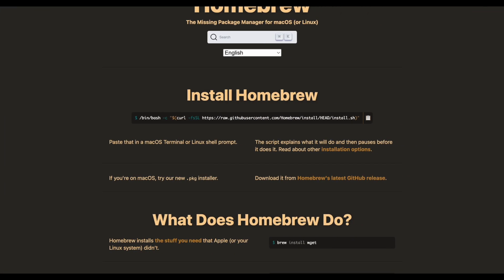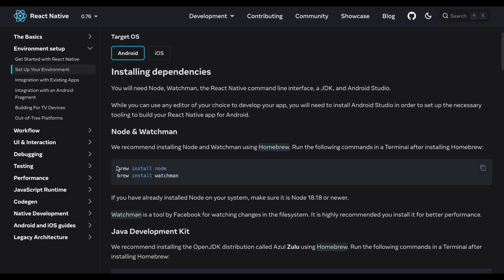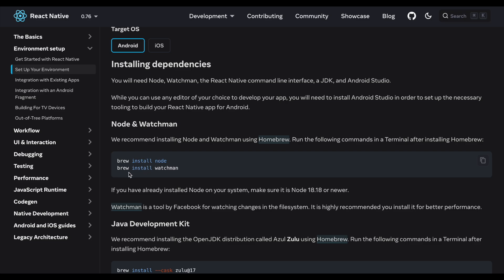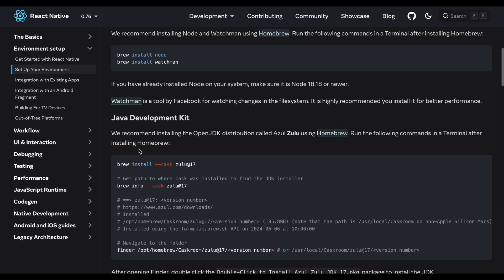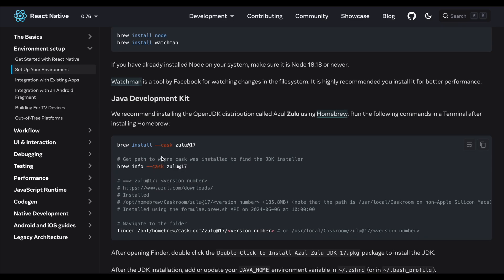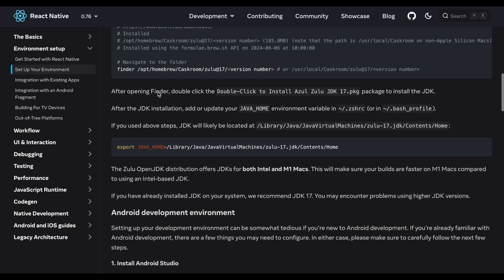Once Homebrew is working, you just have to run brew install node, brew install watchman, and then install JDK 17 using brew install — the package name is zulu at 17.